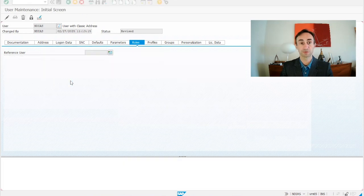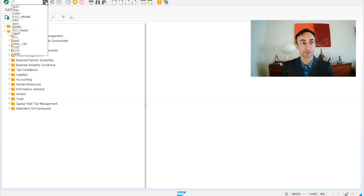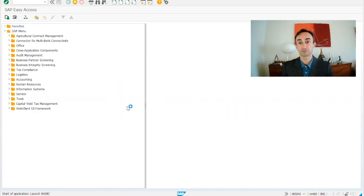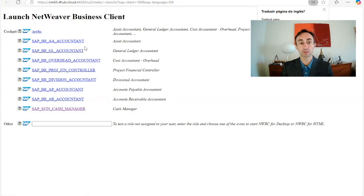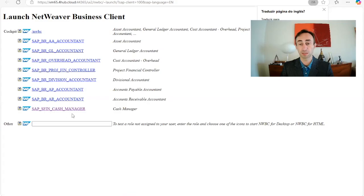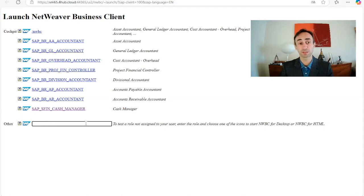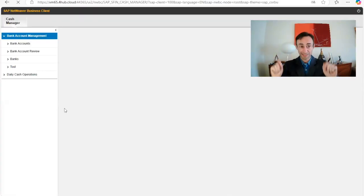We are going to use the transaction code NWBC. I'm going to click Enter and allow. I'm already logged in, that's why it's not asking. You can see I'm going to choose SAP_SFIN_CASH_MANAGER — that was the role we just added into SU01. If you have a lot of information on this page you can search. From here I'm going to click and jump inside the application.